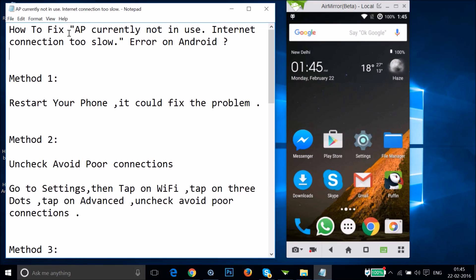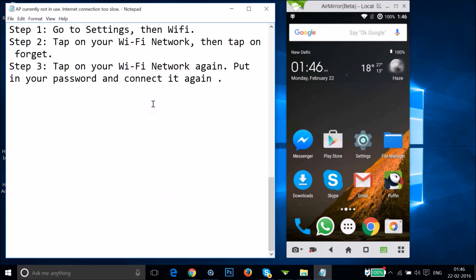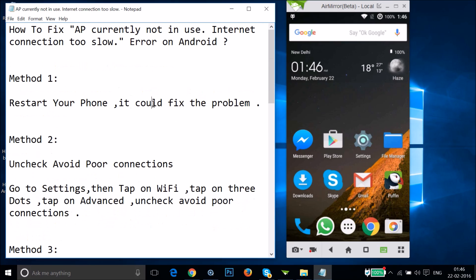Hi guys, in this tutorial I'm gonna show you how you can fix this error on Android devices: 'AP currently not in use, internet connection too slow.' I'm gonna show you a couple of methods you can try out and let's see if this fixes your issue.